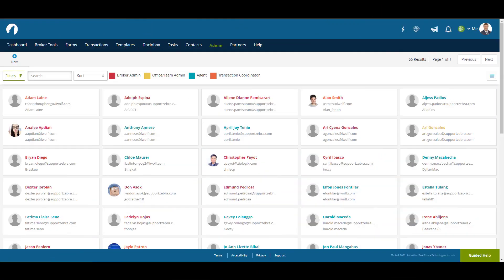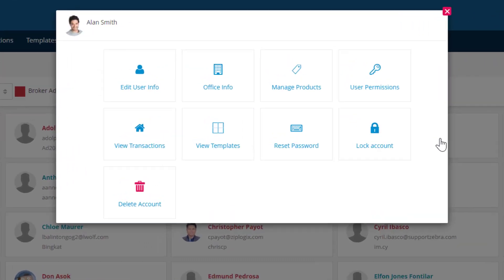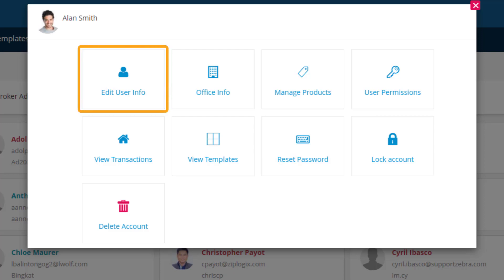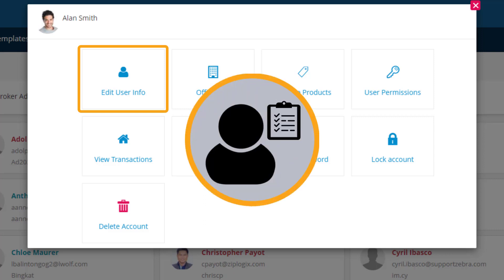You can always change any settings on a user's profile by simply clicking on it. From this menu, you can edit a user's profile from what was initially set up. Edit User Info lets you edit their basic information, including changing their role — for example, from an agent to a transaction coordinator.